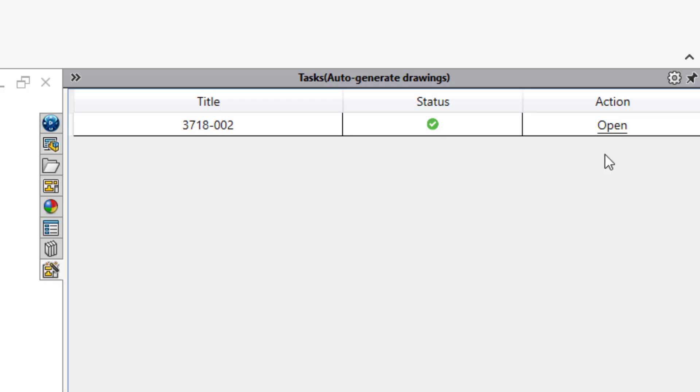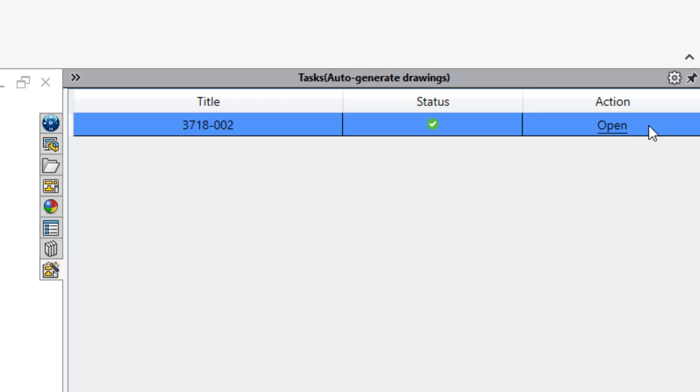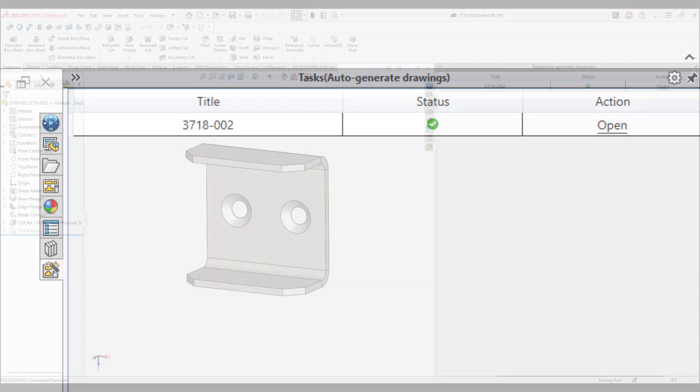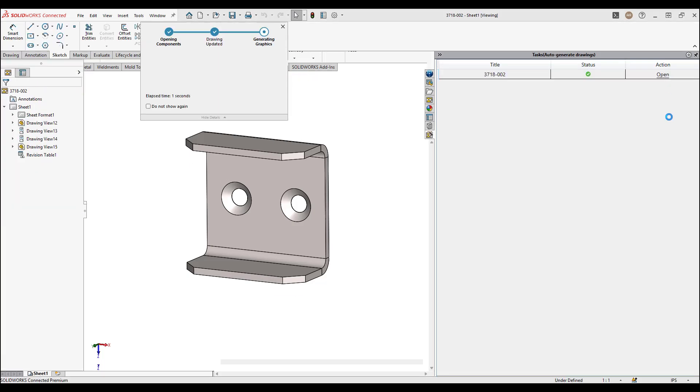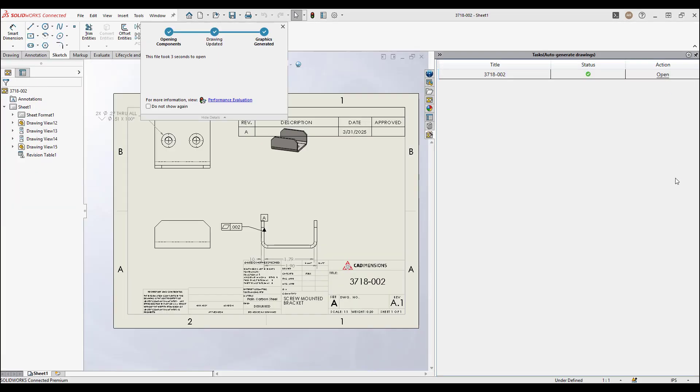Now once the drawing is generated, we're going to click on Open and see that drawing was created. Add any additional dimensions, annotations, views as needed.